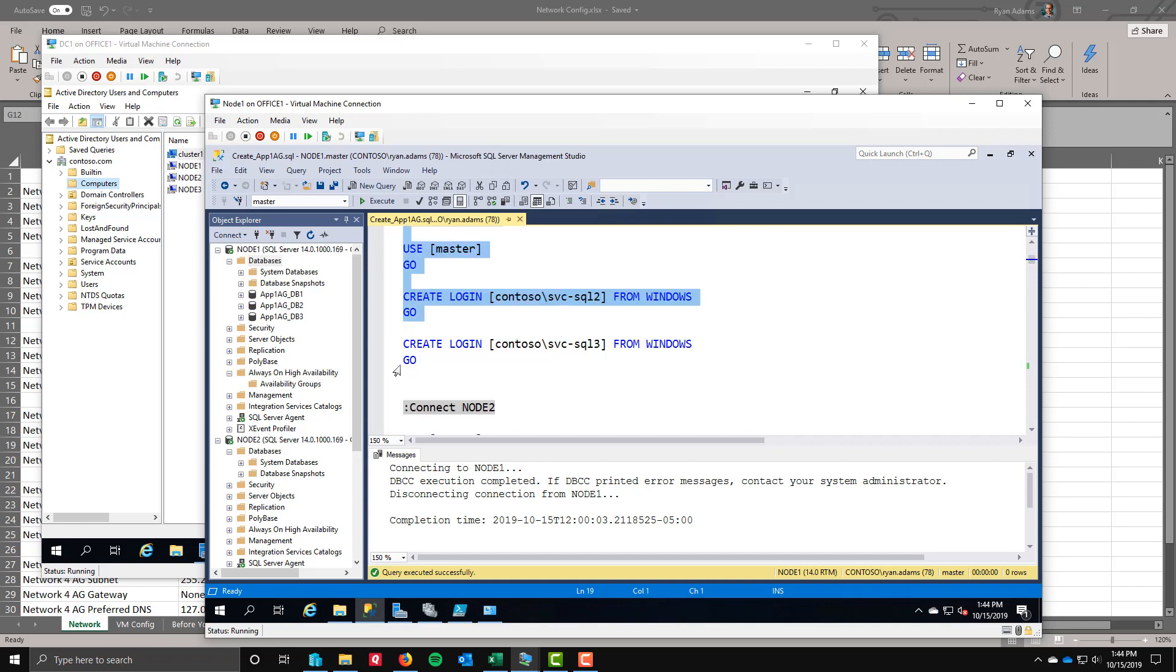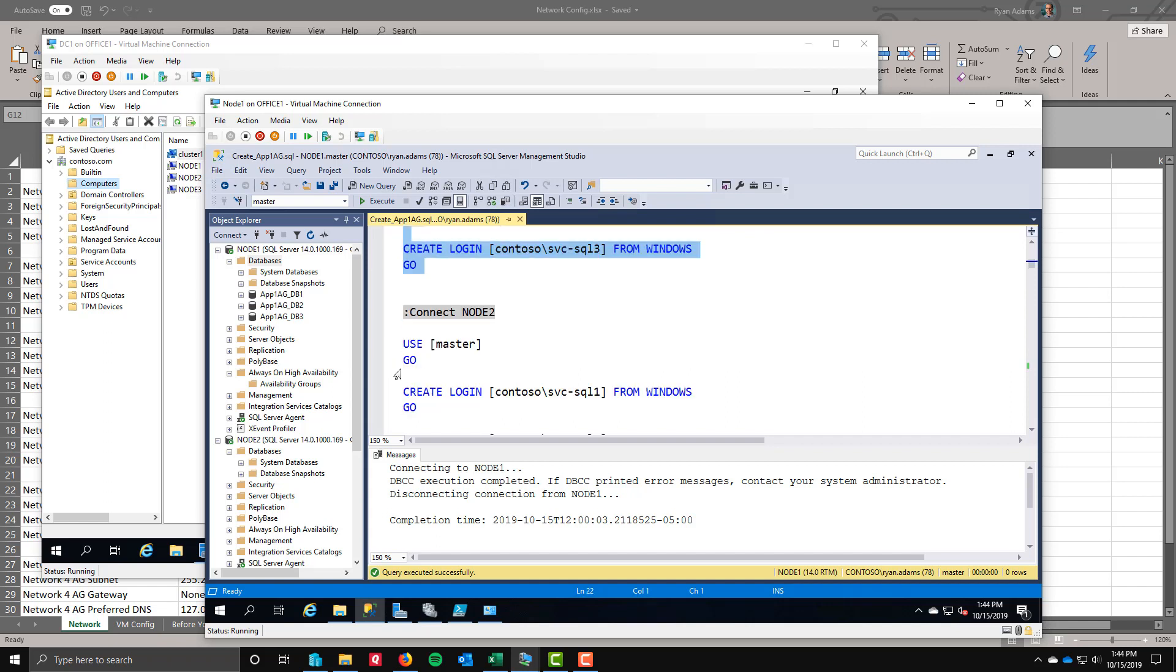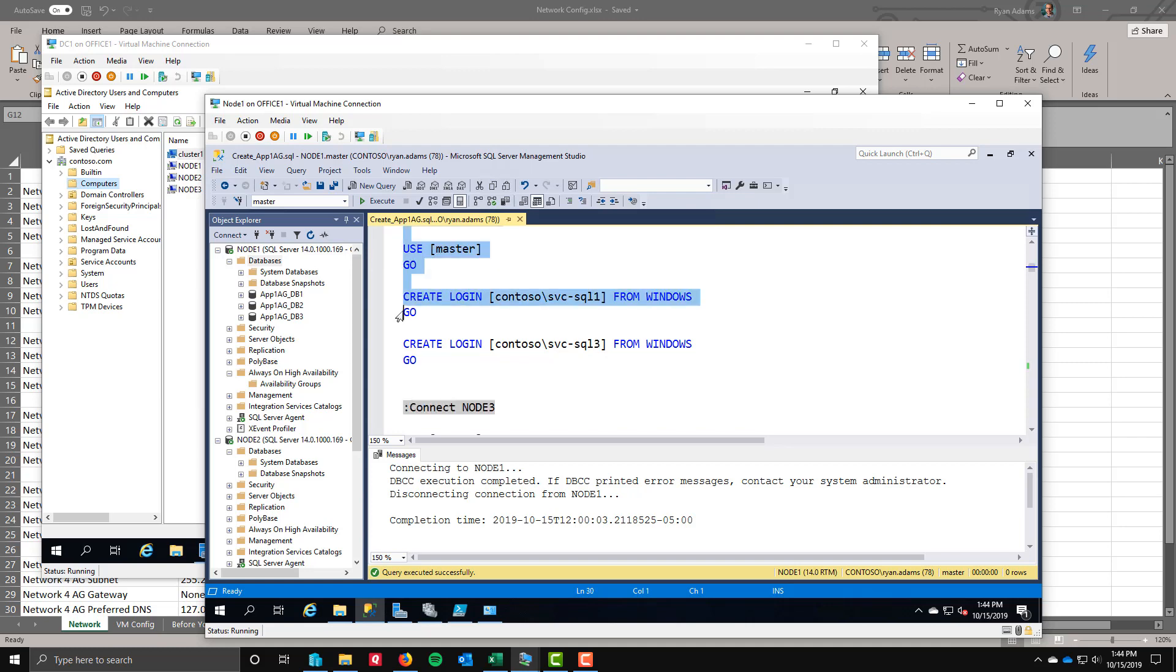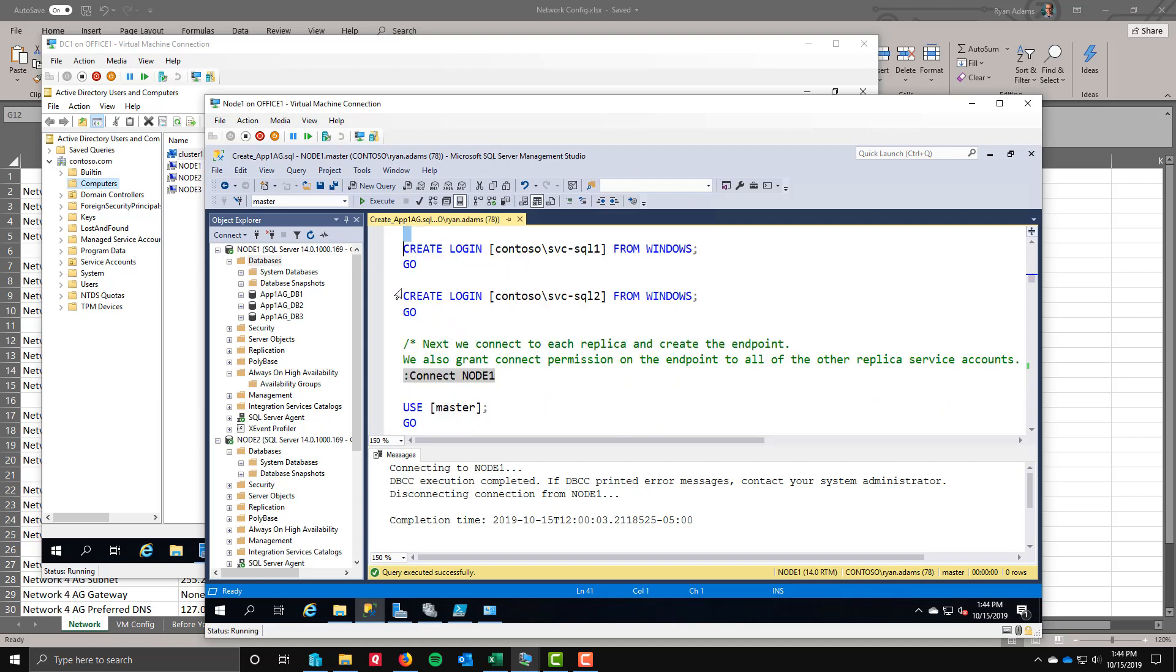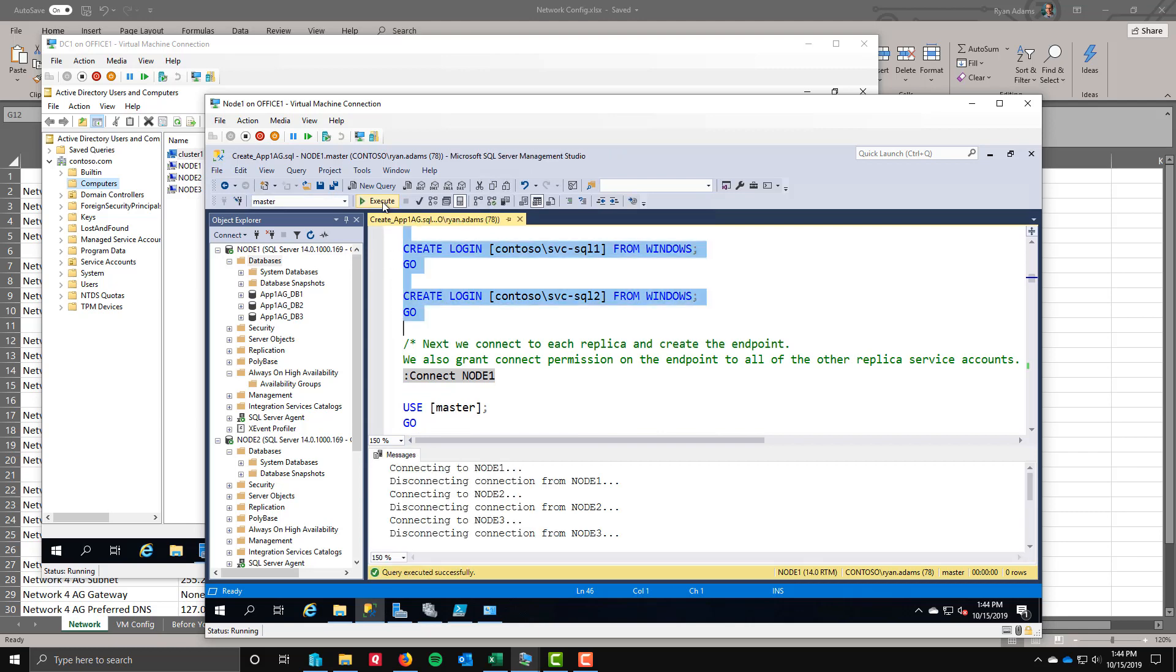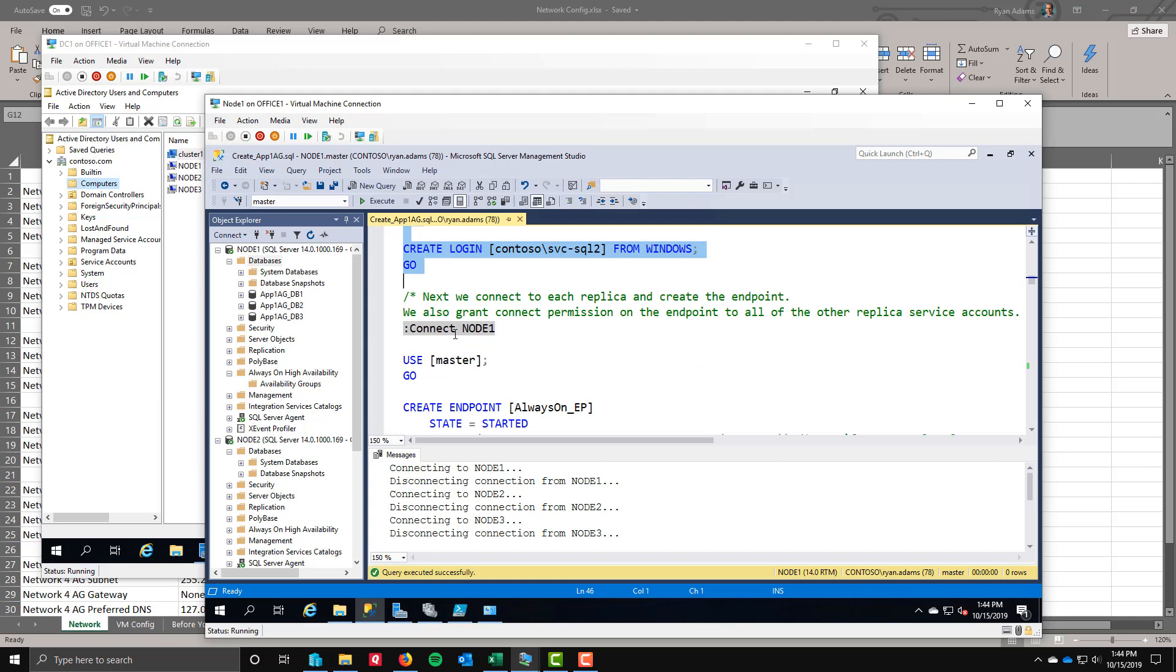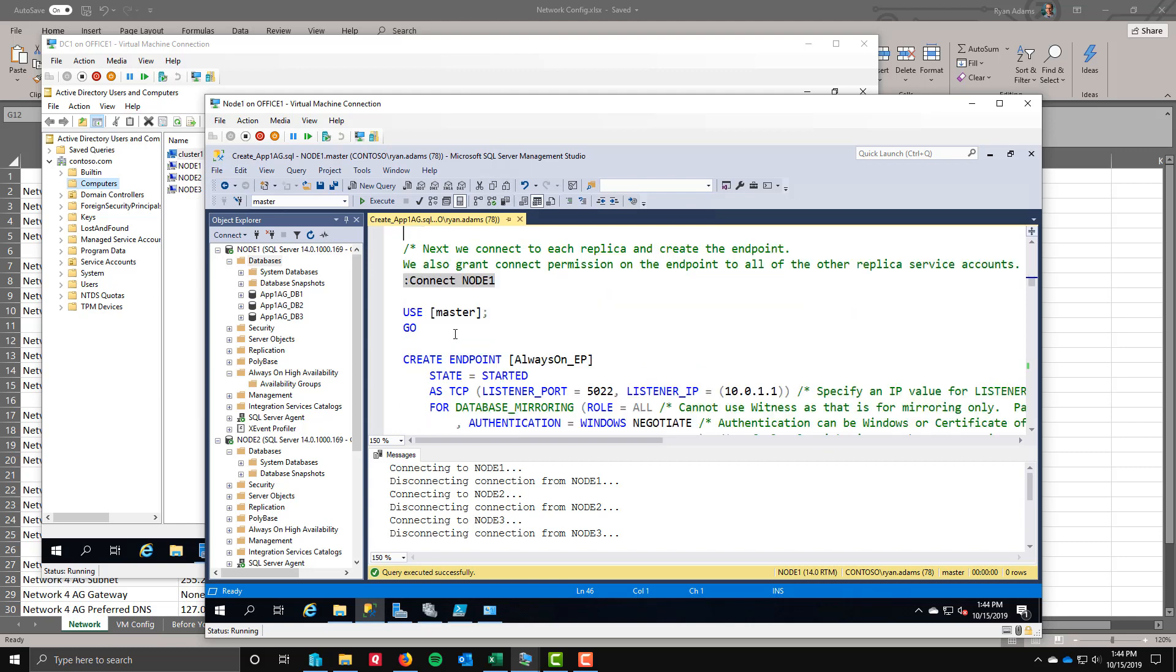Node 1 needs to have 2 and 3 added. Node 2 would need 1 and 3 and 3 would need 1 and 2. So we're connecting to node 1, creating the logins for the other 2 instances. Connecting to node 2, creating logins for those other 2 instances. Connecting to node 3, creating the logins for those instances. I'll go ahead and run that. Comes back, everything's good.